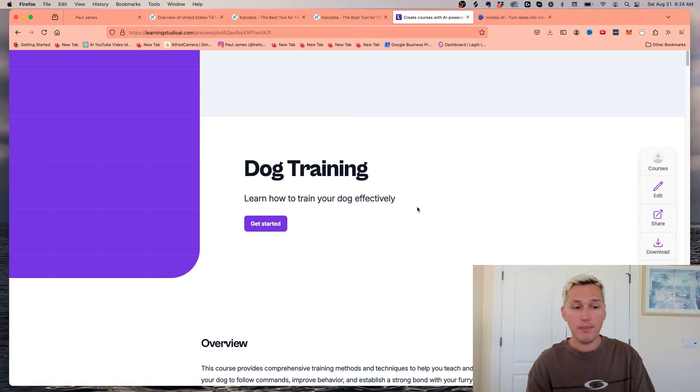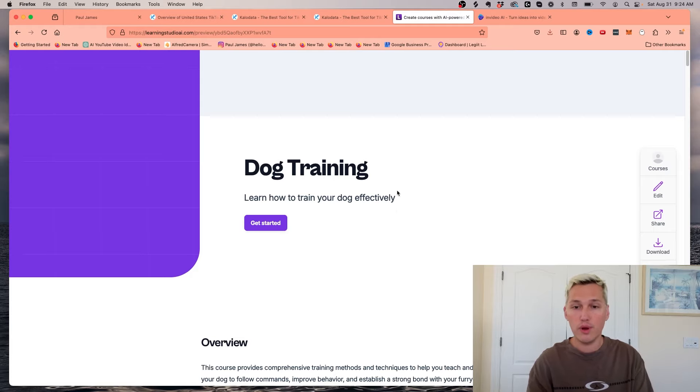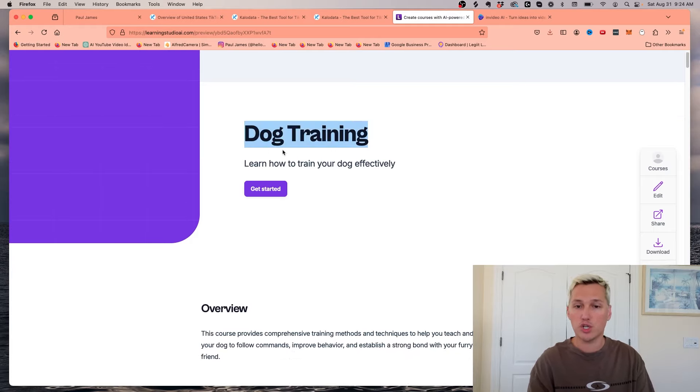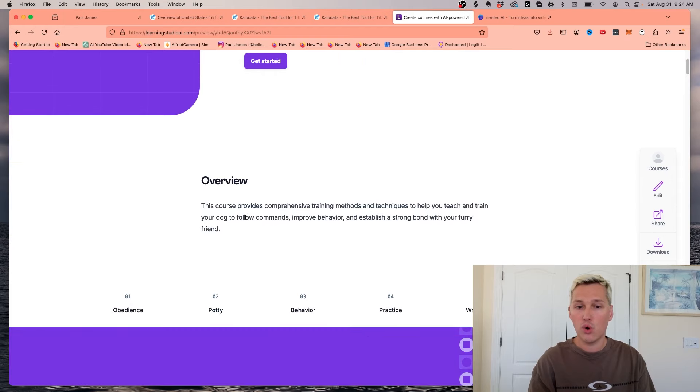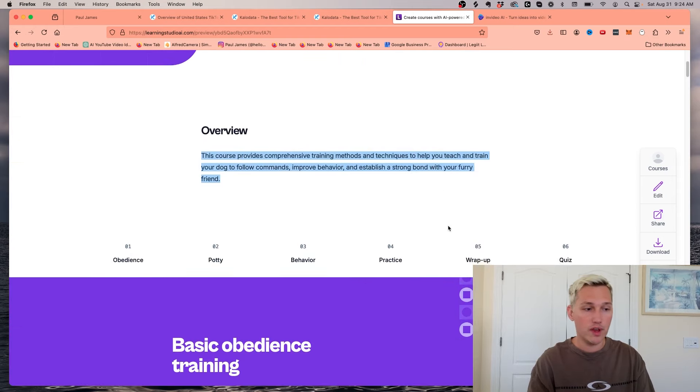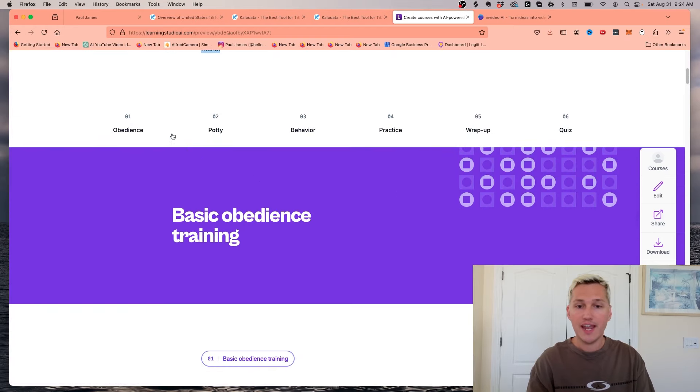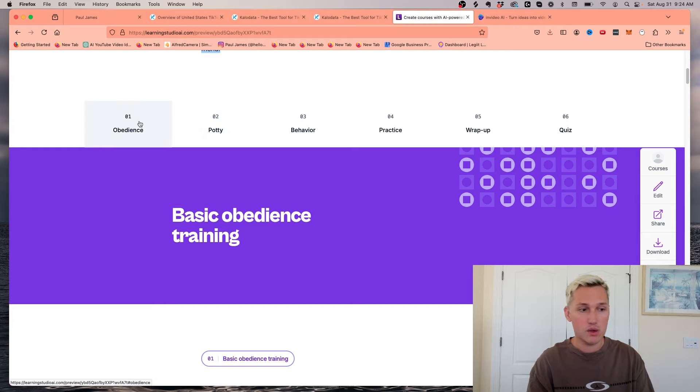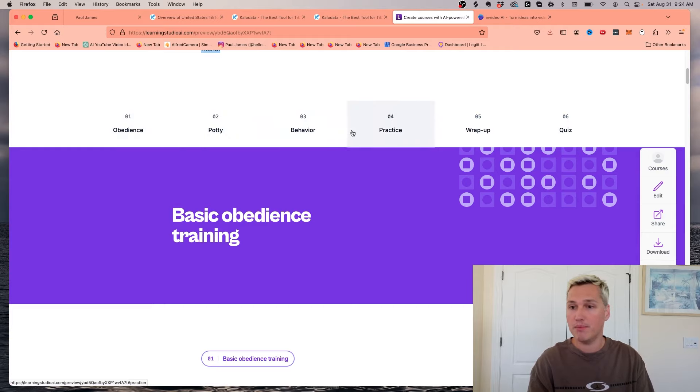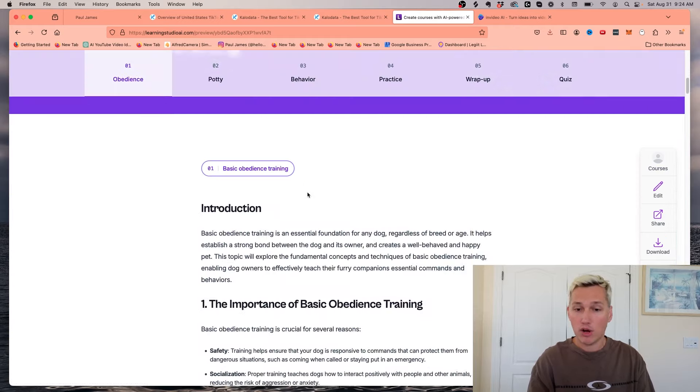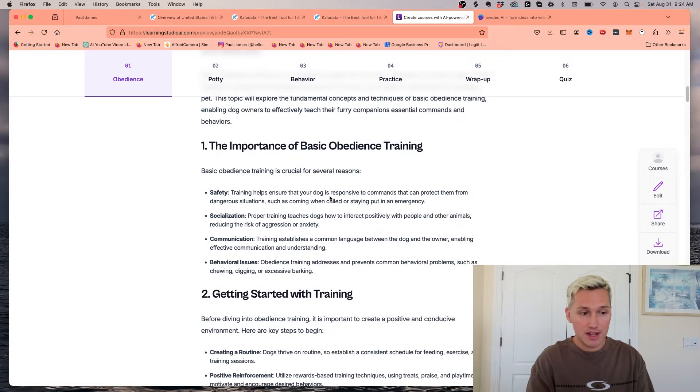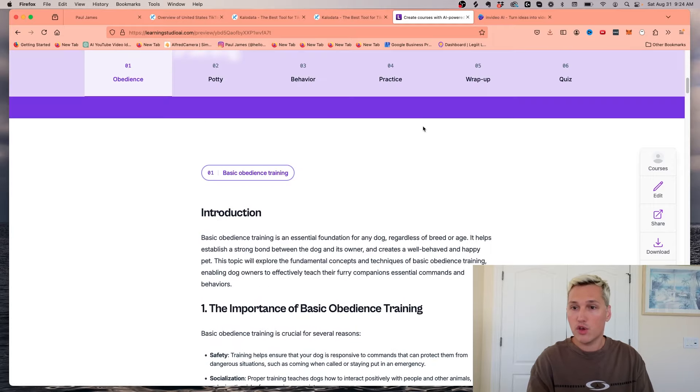Within a couple of seconds, it will go through and create a full course on dog training. So it creates a course, it gives you a cool little overview, and then it gives you chapter breakdowns of everything. We can see here we got obedience, potty training, behavior training, and they're good. It's a full blown course.